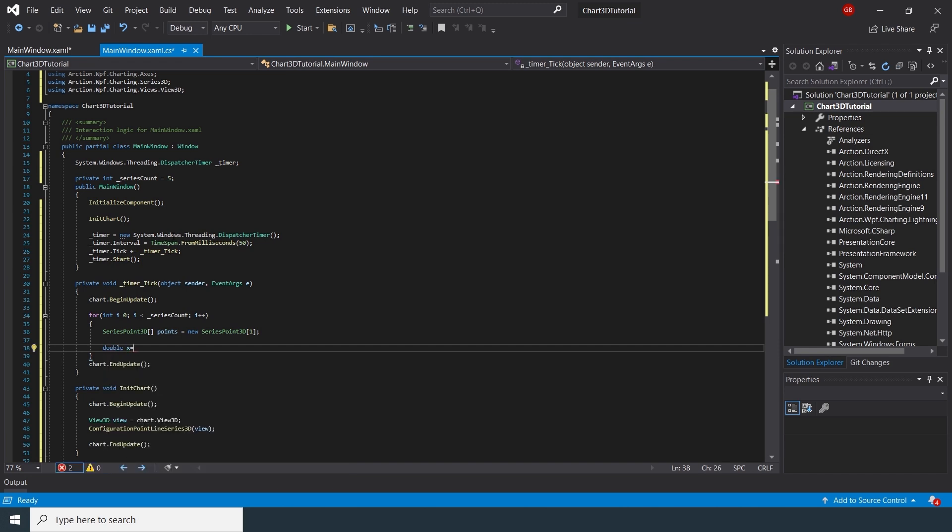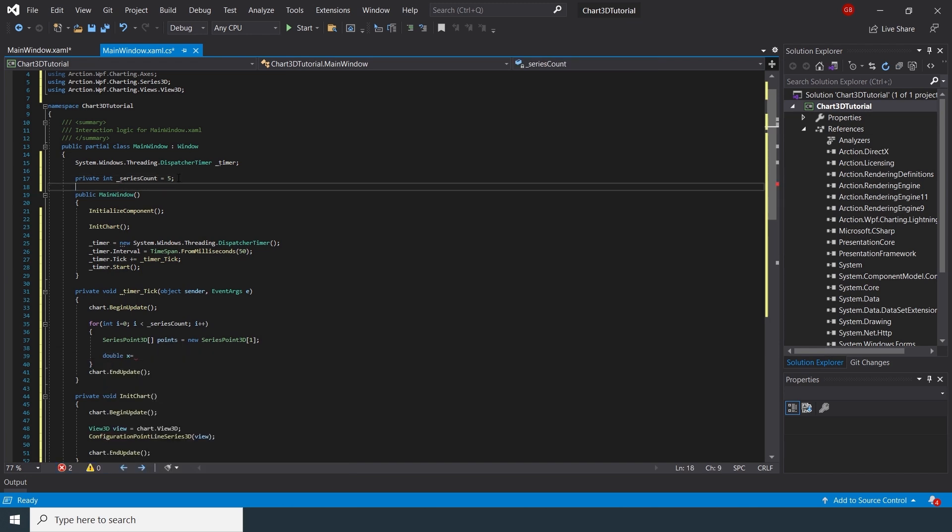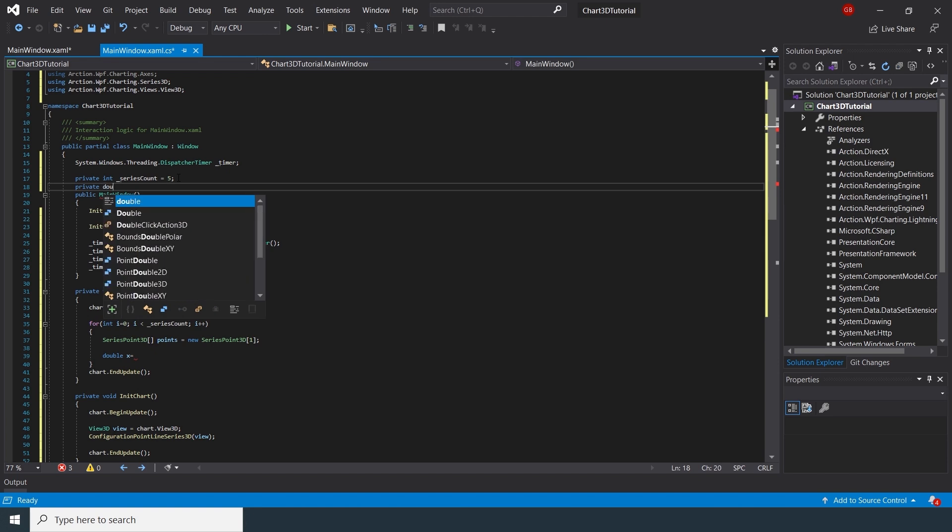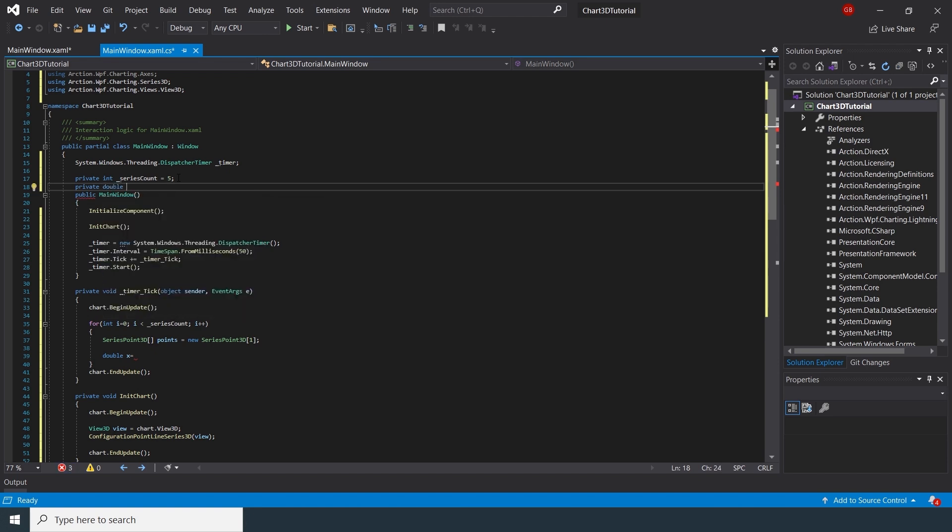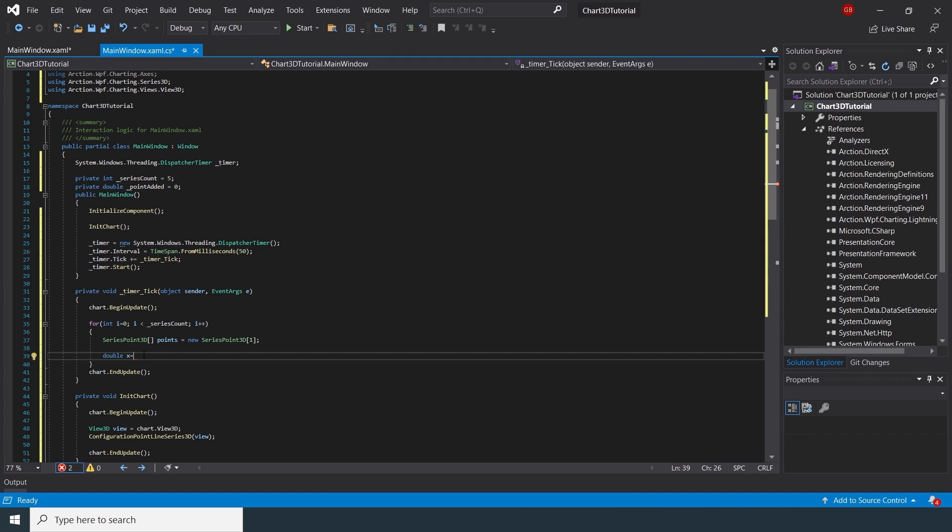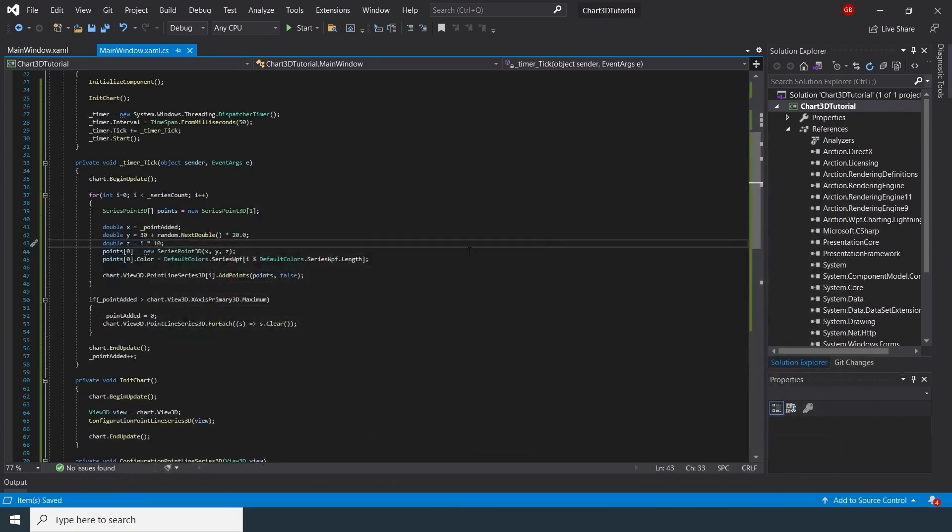To update values in a chart, it is necessary to use the BeginUpdate method. This method disables ControlRepaints. When finished, we need to enable repainting by calling the EndUpdate method.